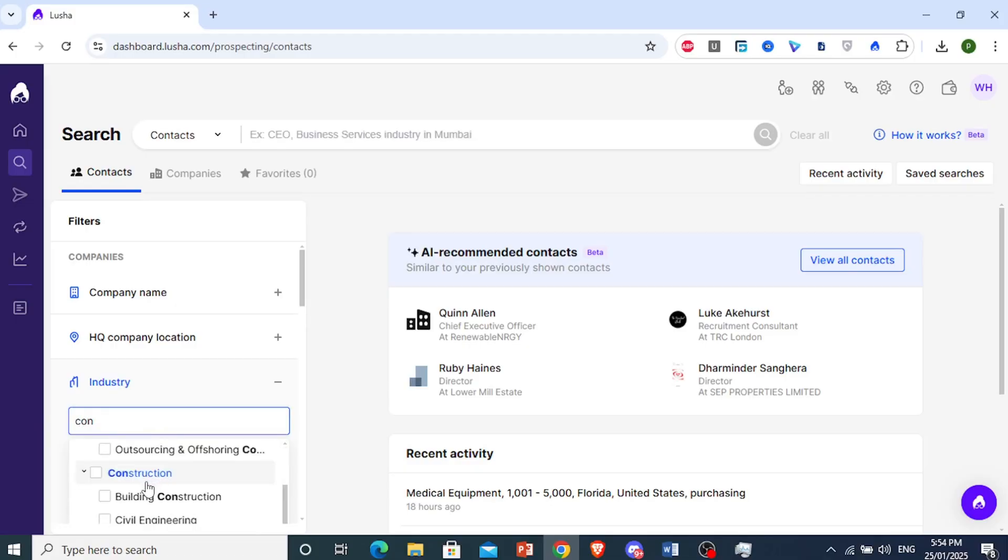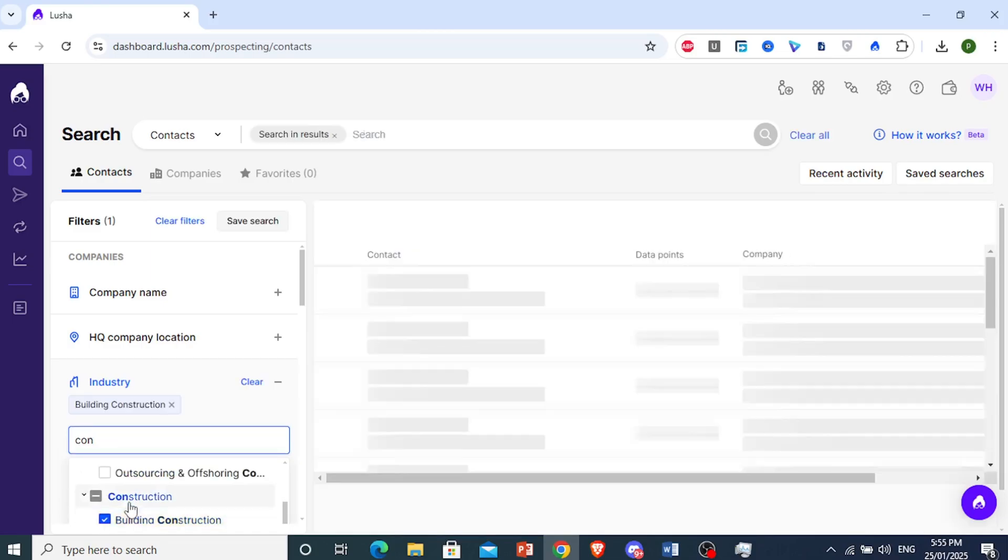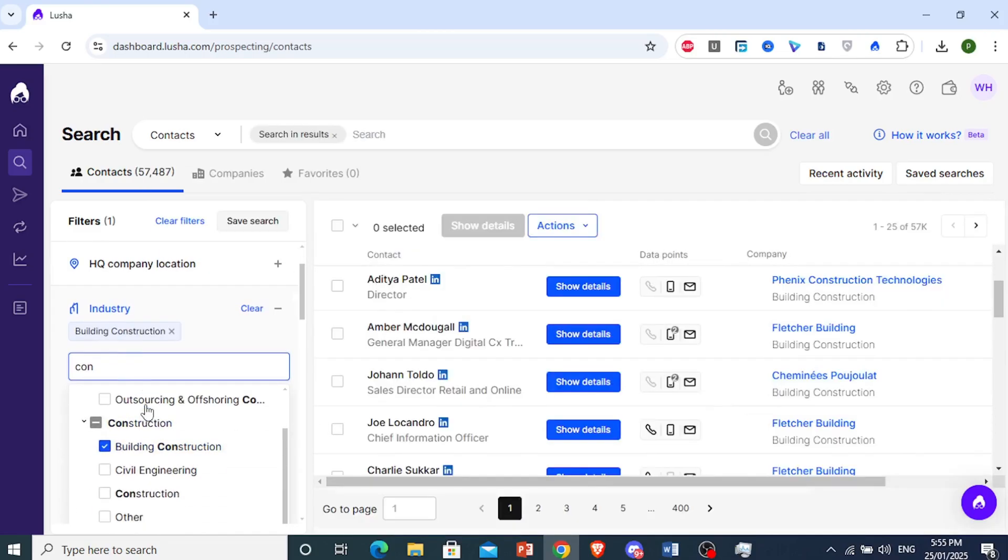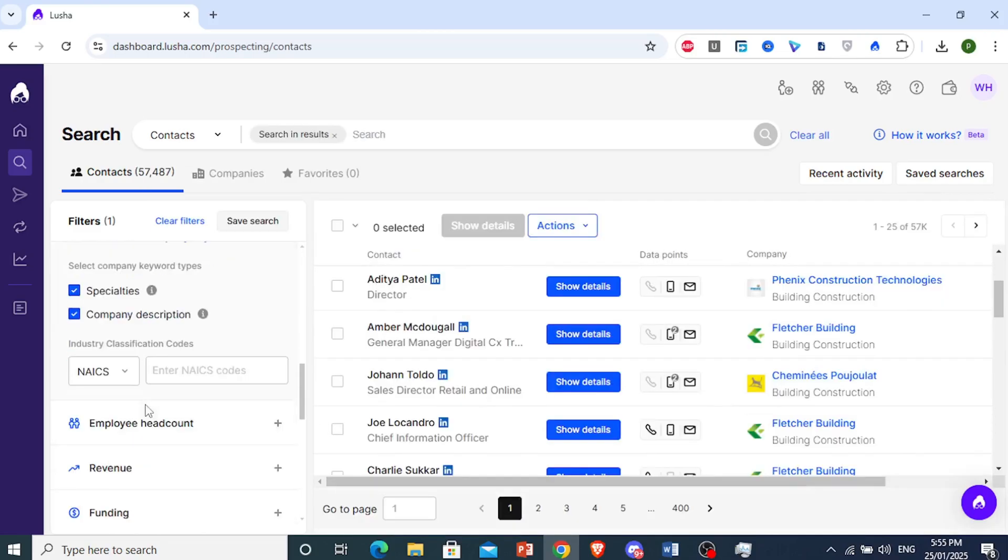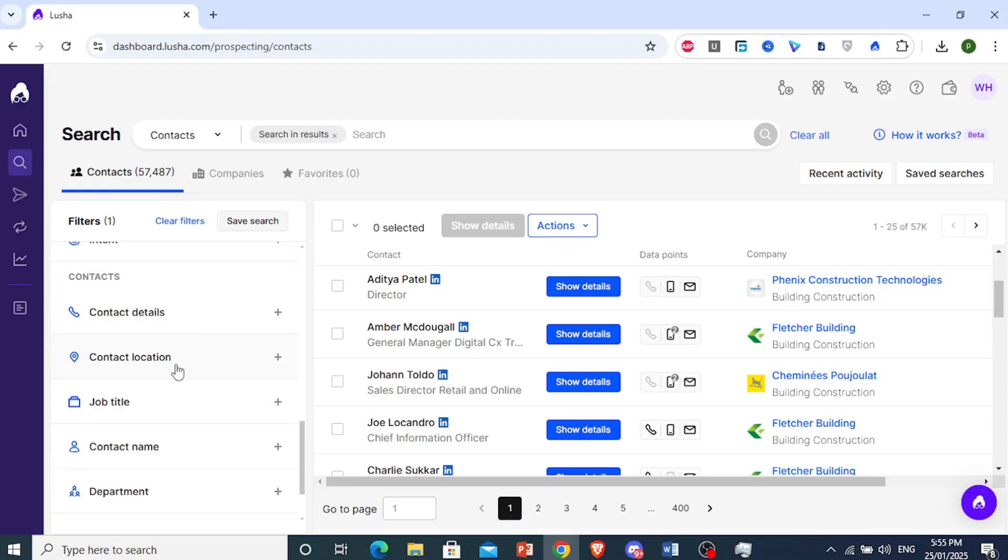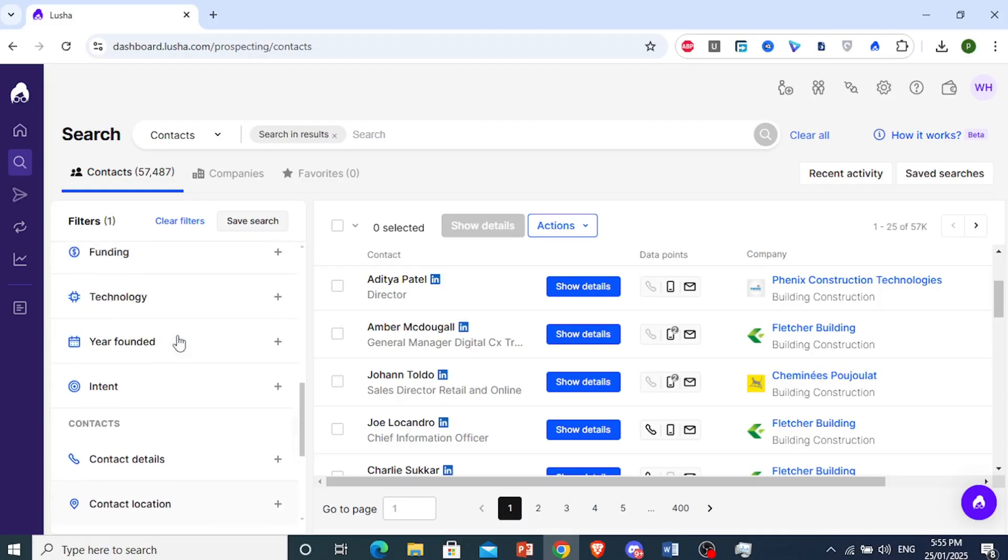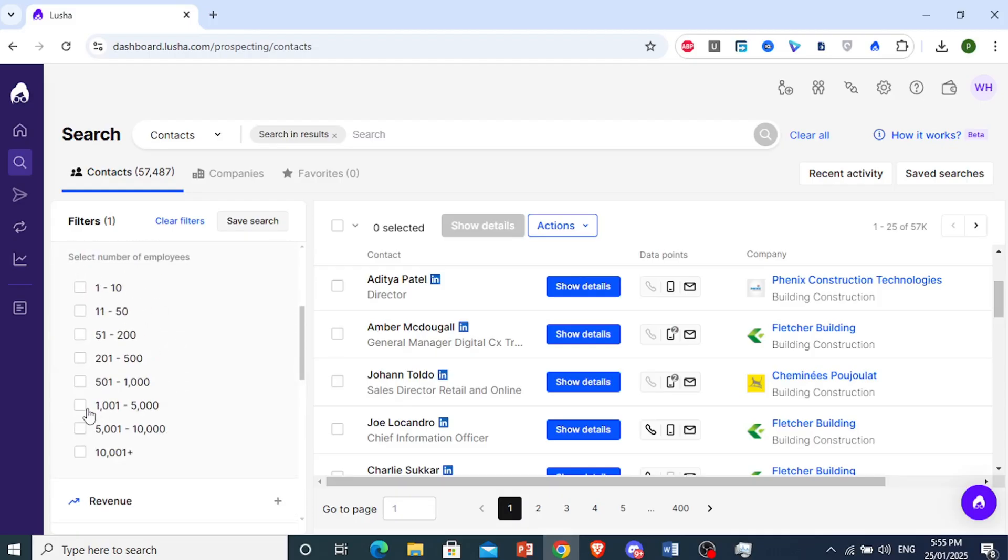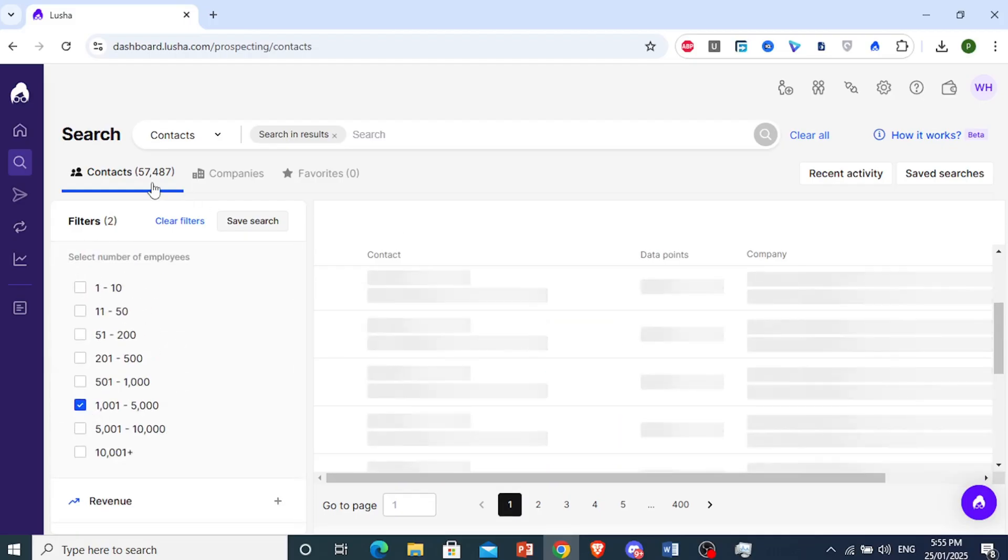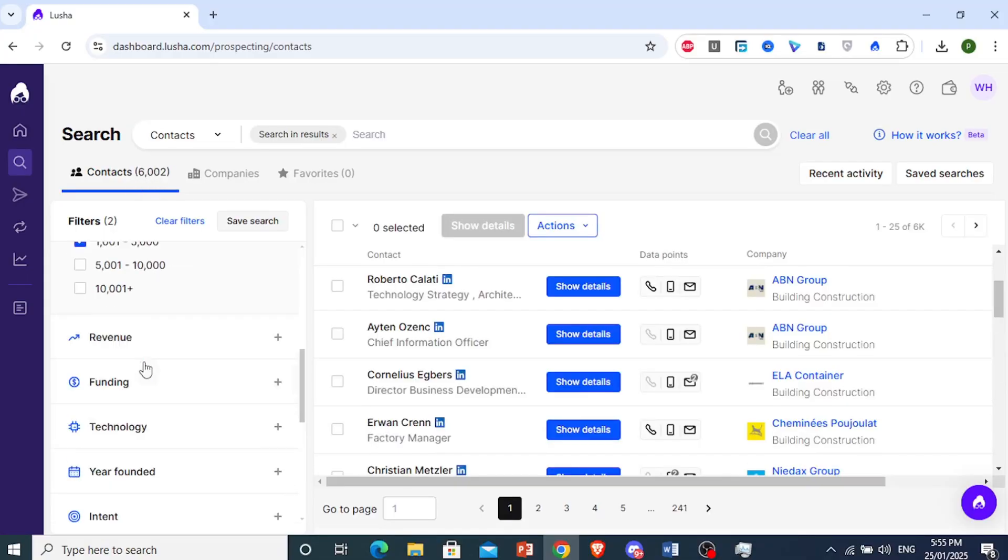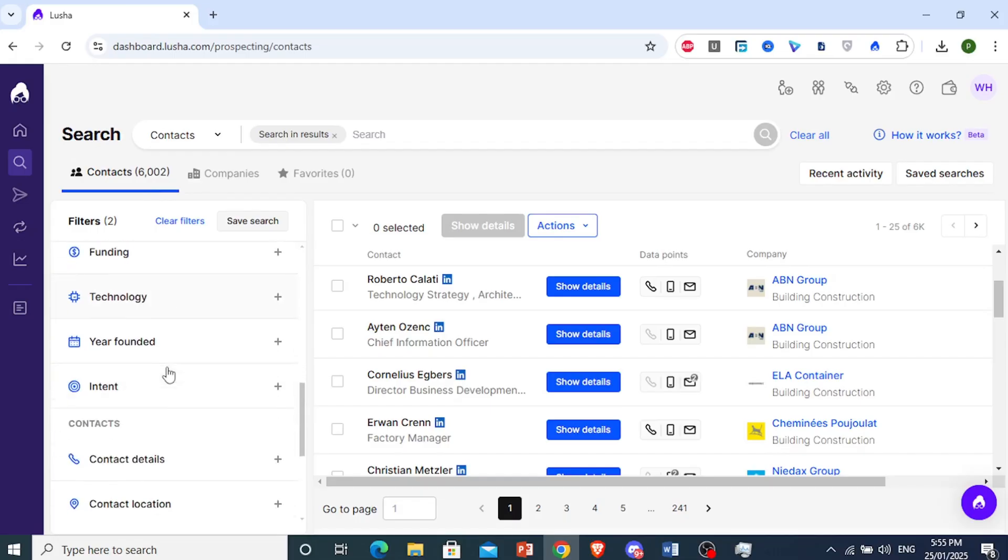Let's look for that right here. We have, well, let's do building construction. And we want to go ahead and look for companies that have at least 1,000 people. Let's see how much that lowers the contacts to. About 6,000 companies have over 1,000 people and they're construction companies.